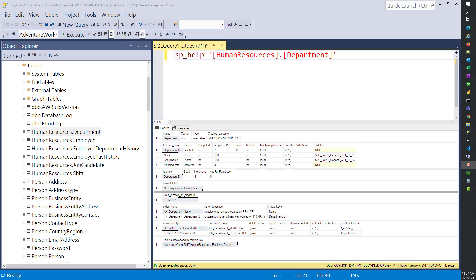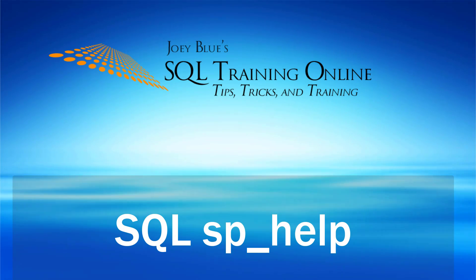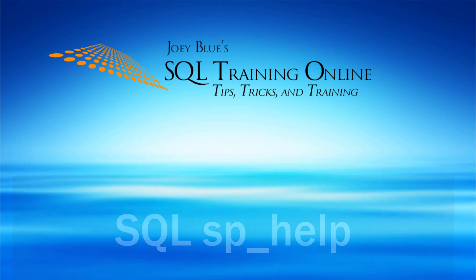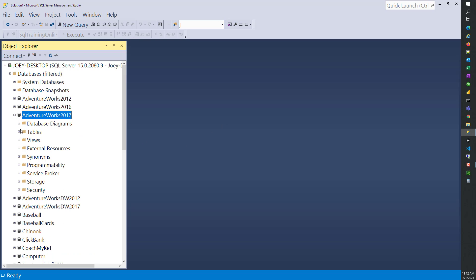Today, I'm going to talk about how SP Help can help speed up your development. When you're in SQL Server Management Studio and working on development, and you need to know more about an object you're trying to work on - whether it's a table, a view, or stored procedure - you can use SP Help.